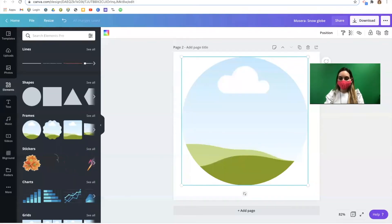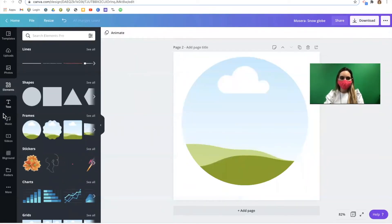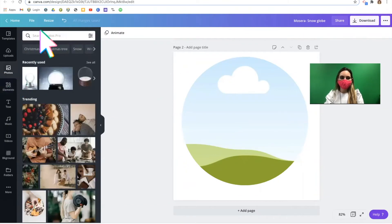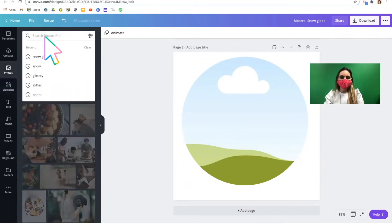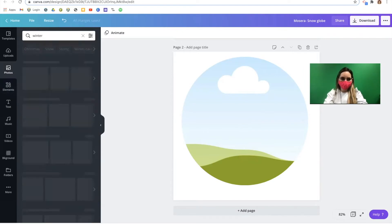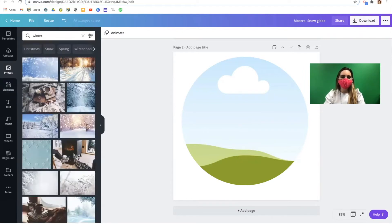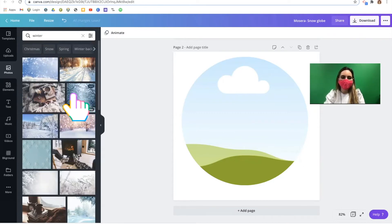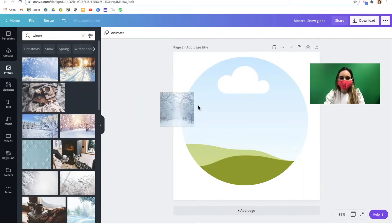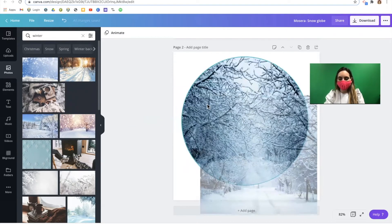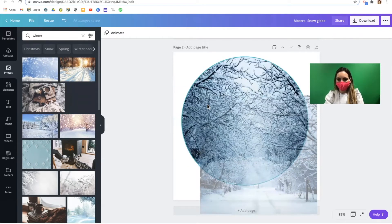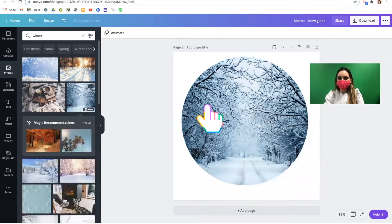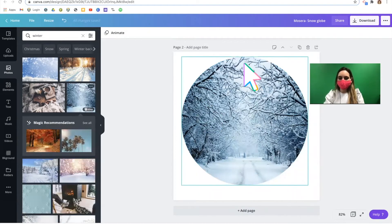Going into canvas, I'm going to first start with a photo. I'm going to look for a winter scene. And I'm going to pick this one with the trees. I'm going to click and drag the picture on top of the frame. If I release,